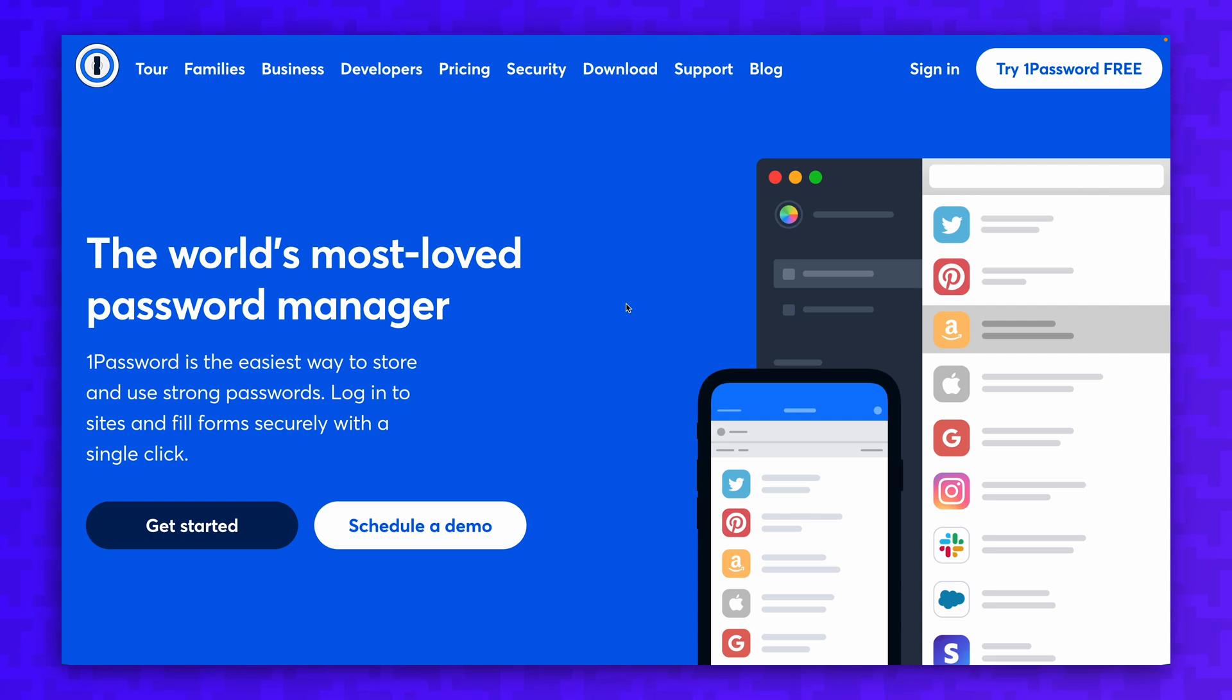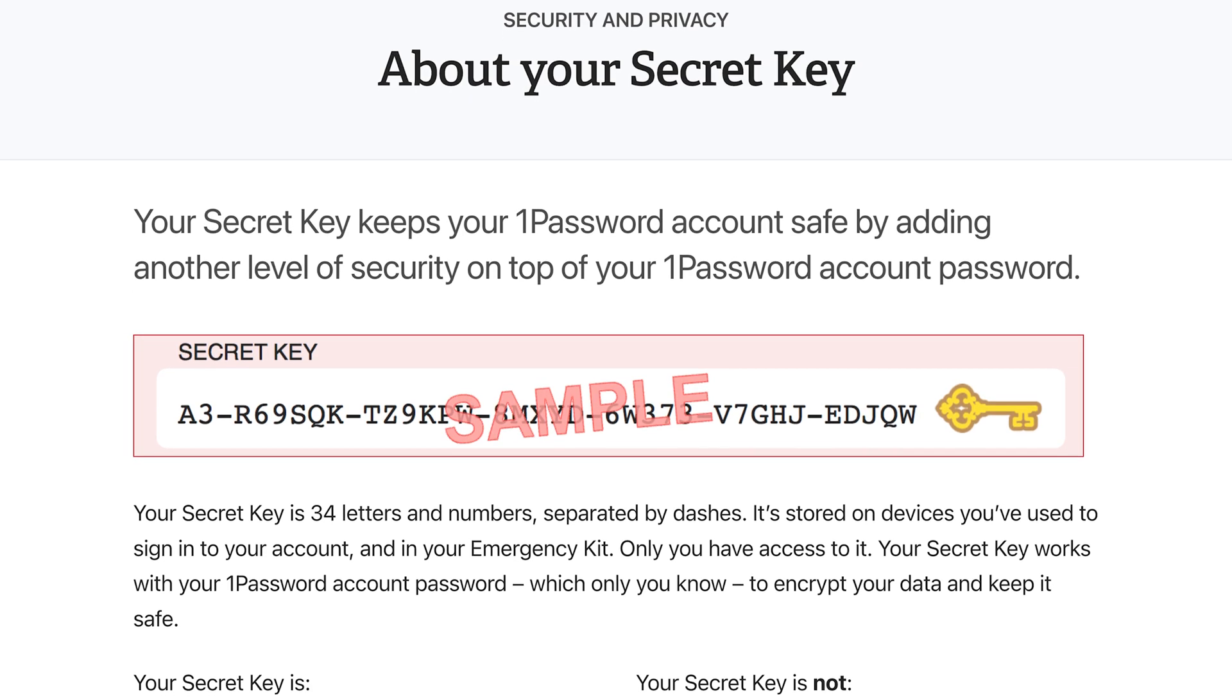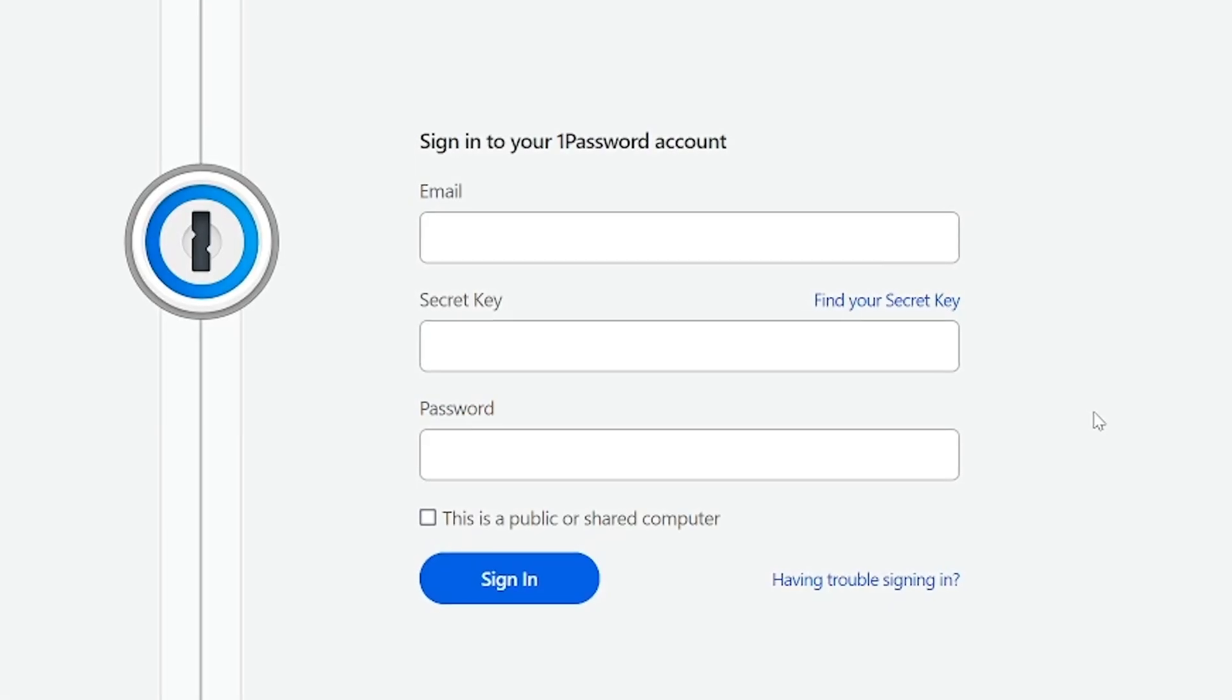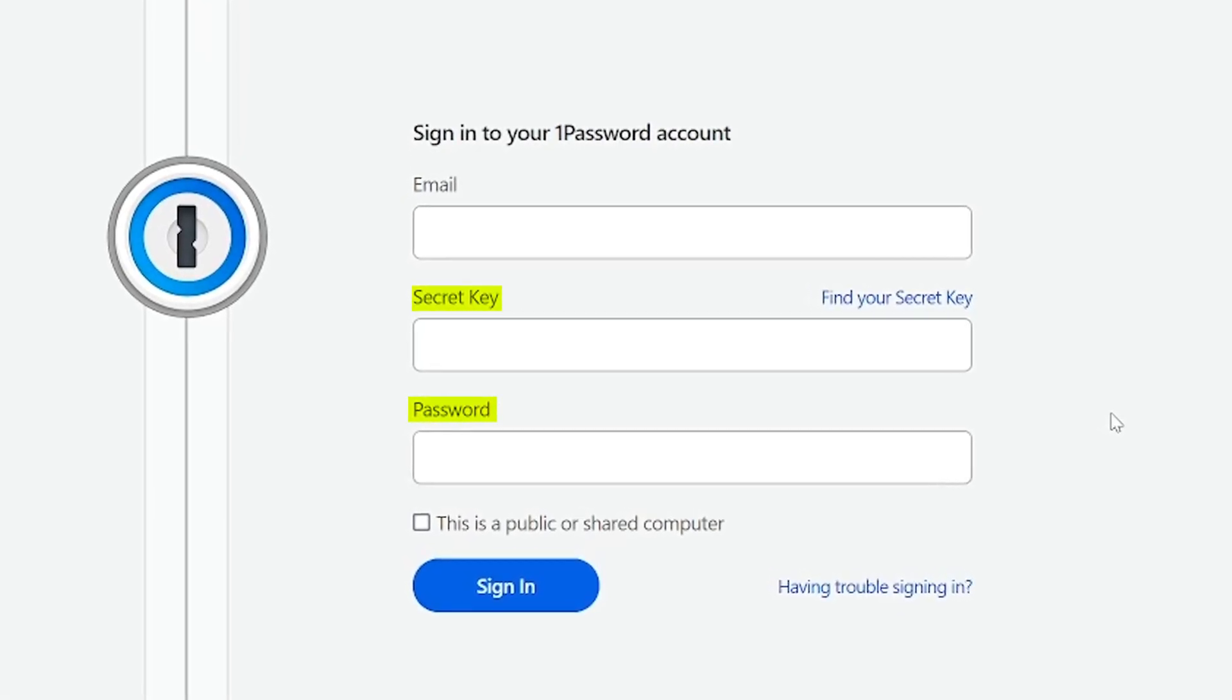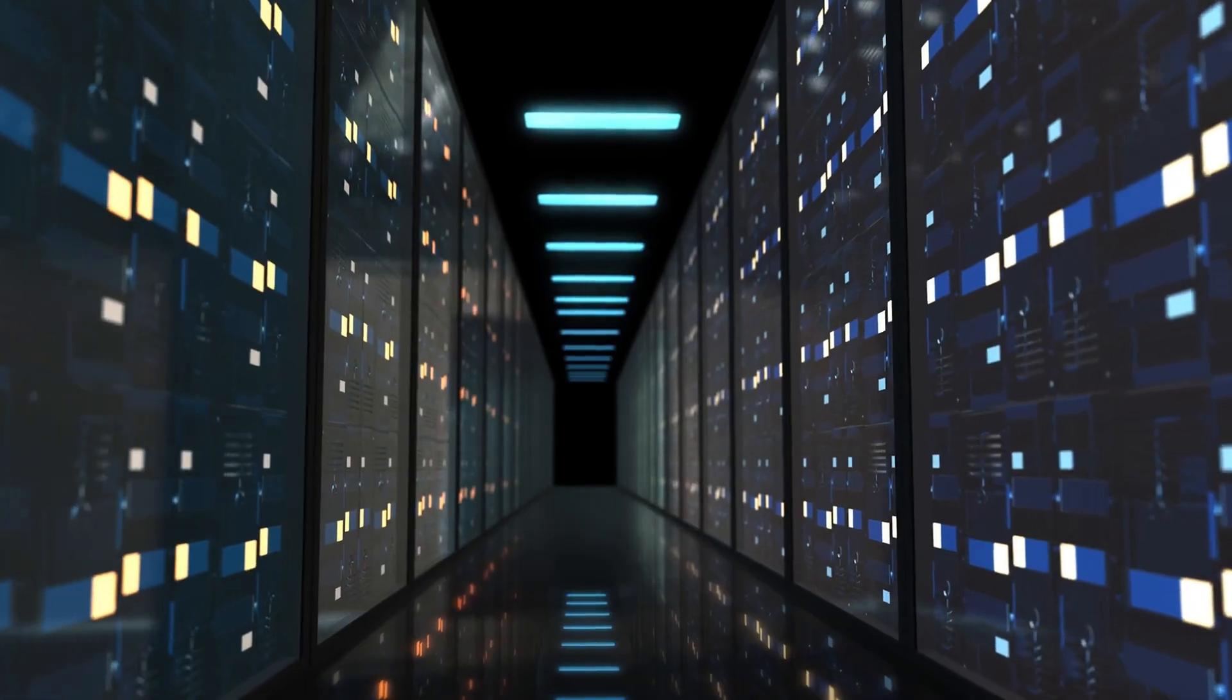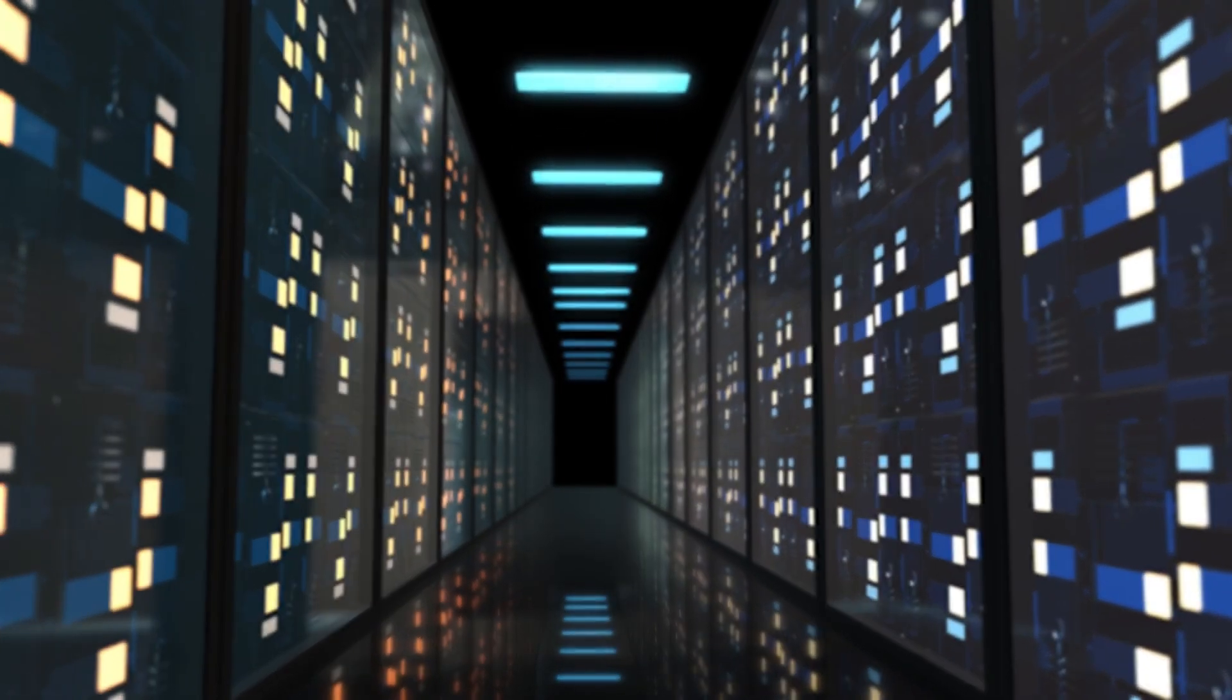Password managers like 1Password have a much stronger security architecture. 1Password uses a secret key that's randomly generated and is required in addition to a user's master password to decrypt the vault. The secret key is not stored on 1Password servers.